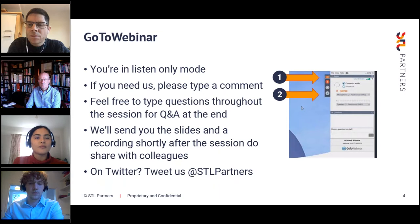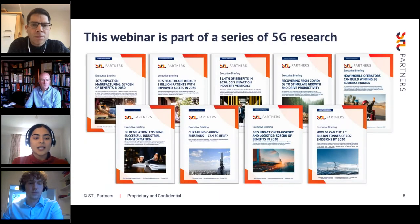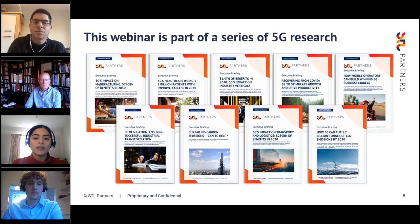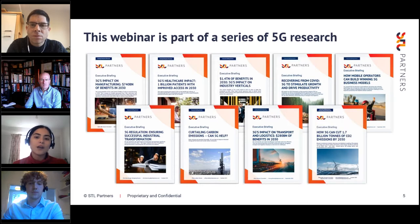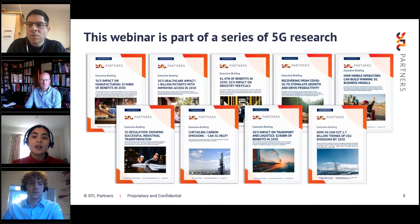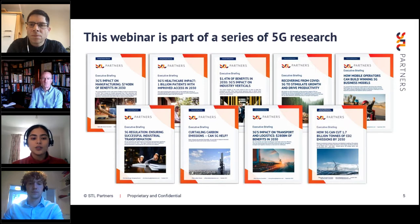This topic on 5G's role in the energy ecosystem is part of a wider 5G research series. Today's discussion is more focused on how 5G can enable other industries to be more energy efficient and reduce carbon emissions. We have also done previous research on how telcos themselves can be more carbon neutral and optimize how networks are run — that report is titled 'Curtailing Carbon Emissions: Can 5G Help?'